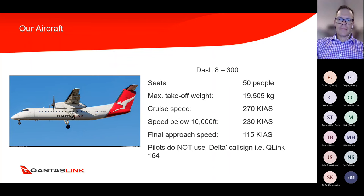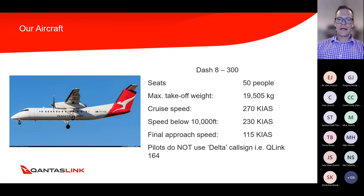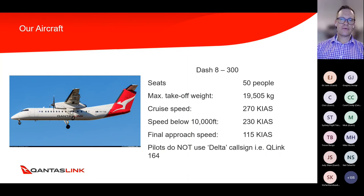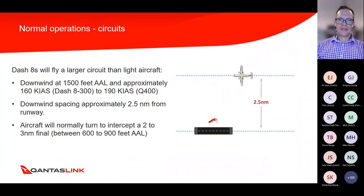The other type we operate is the Dash 8-300, our 50-seater, typically operated in South Australia, Tasmania, Victoria, and parts of New South Wales. It's a little lighter and goes slightly slower, but below 10,000 feet the speeds are very similar — about double the speed of a typical light aircraft and around 115 knots on final approach. These slower, lower-performance Dash 8s don't use the delta call sign, so it'll just be Q-link 164.